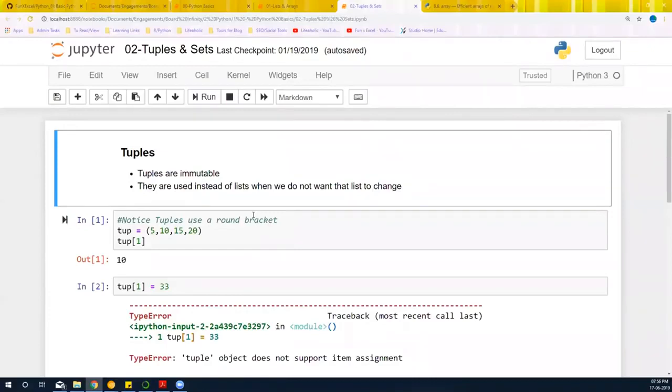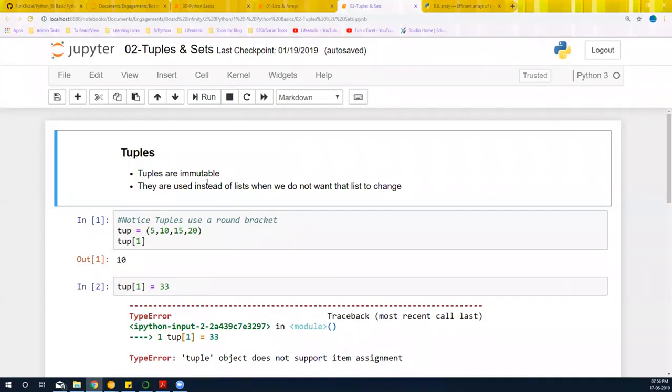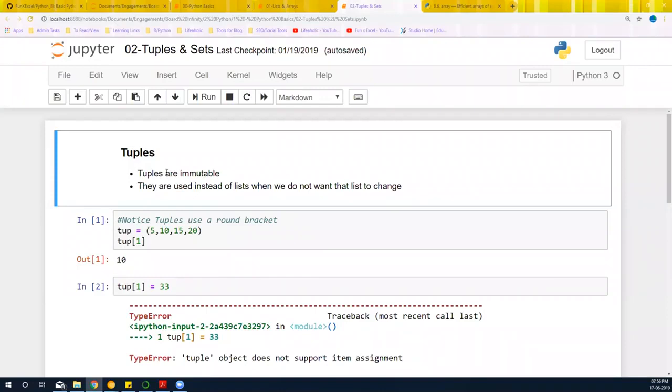So now we're going to do tuples. This is another data type. In tuples, this particular nature of tuples is that tuples are immutable. Someone said this immutable type of data types and tuples are such of them. So they're immutable.